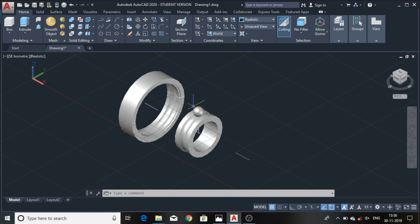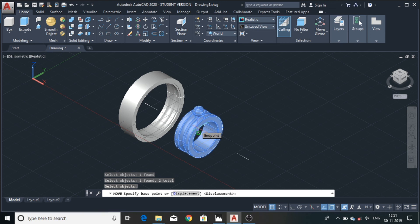Now we will move this to this surface. Select the move command again, choose the balls and the ring. As a center point, select the midpoint option, and here it is easily assembled.